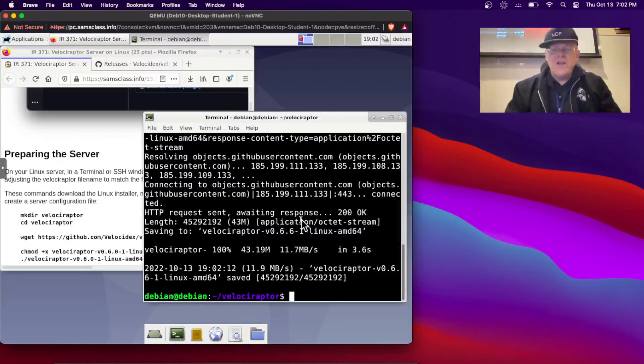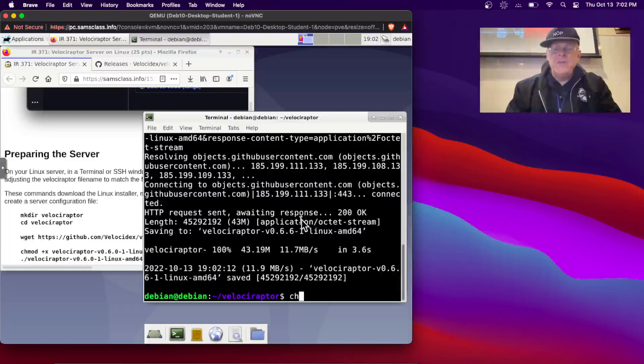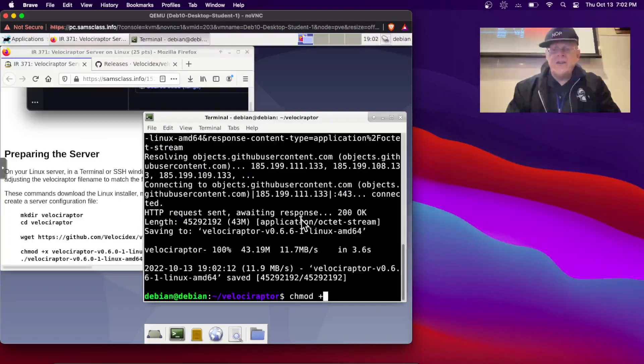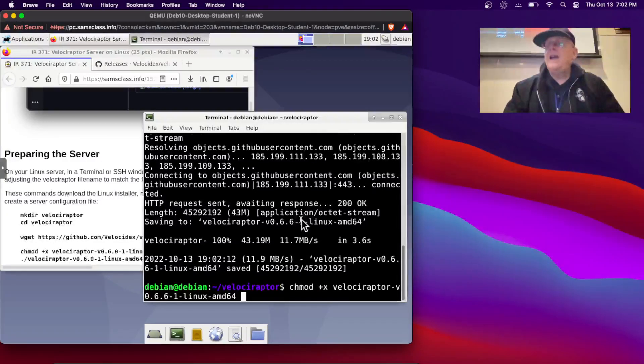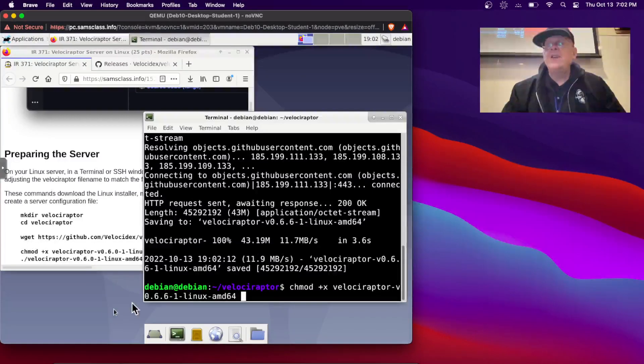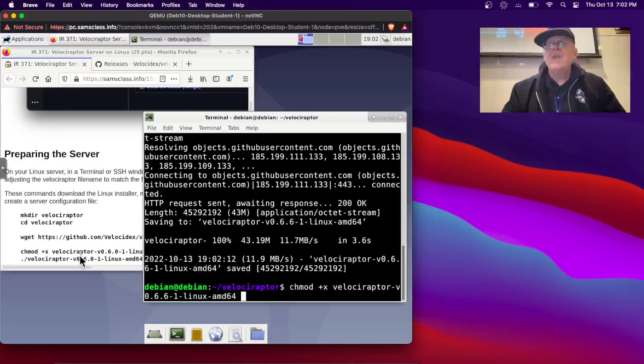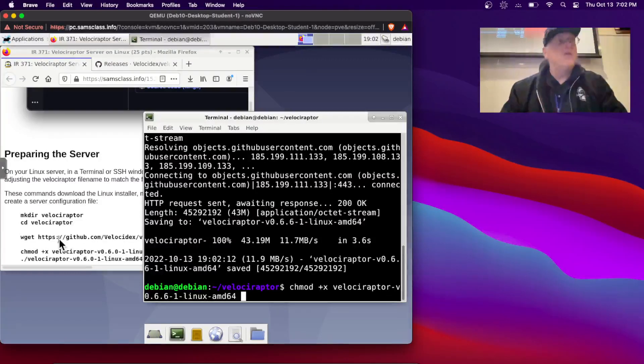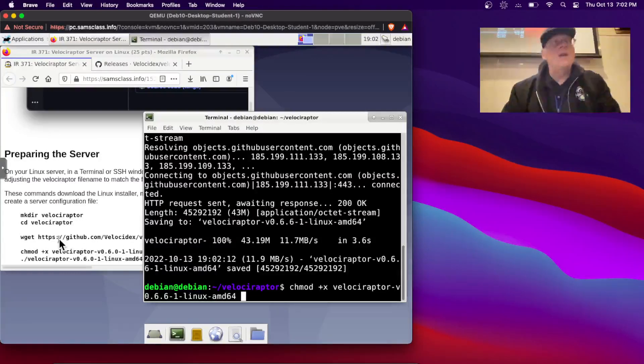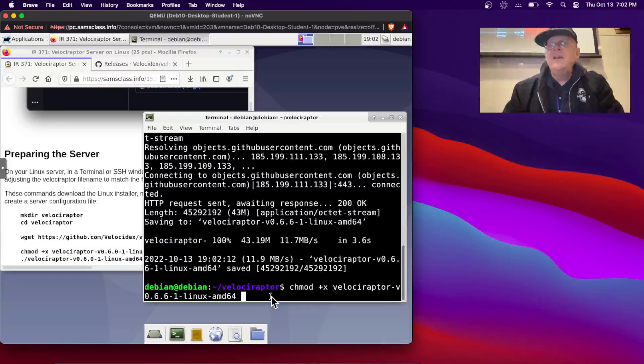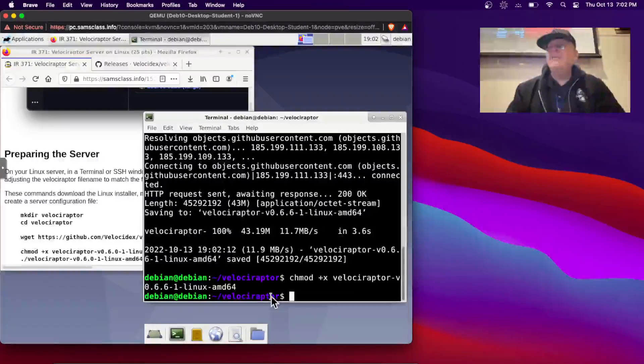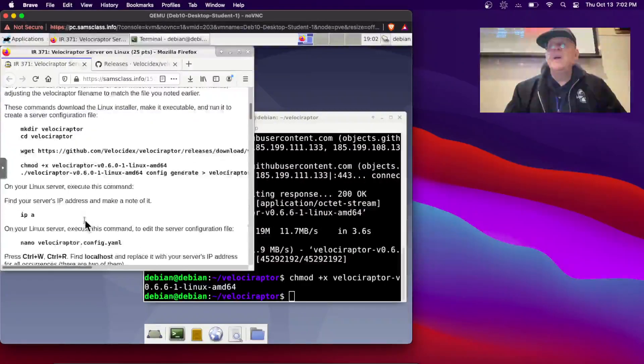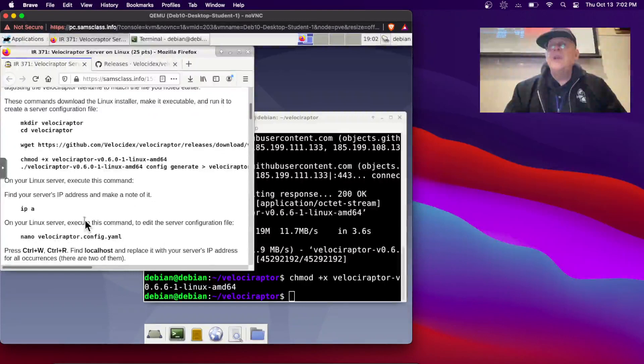Good, now I just need to make it executable, which is chmod plus x, and I'll use tab completion, and that way I get the right name in the latest version, instead of copying these instructions, which would get an old version. Although, if you consistently downloaded the old version in every step, it would probably be okay. As best practice, it's better to use the latest version.